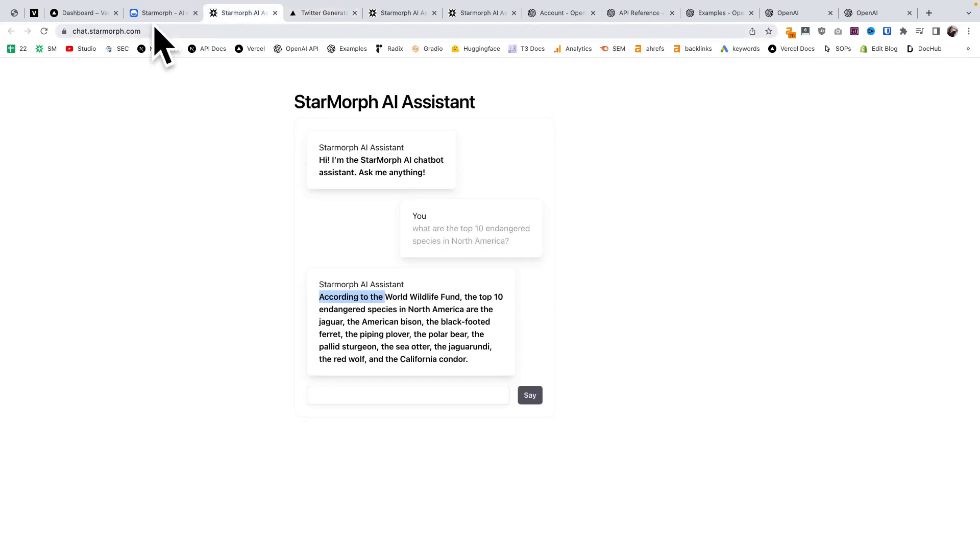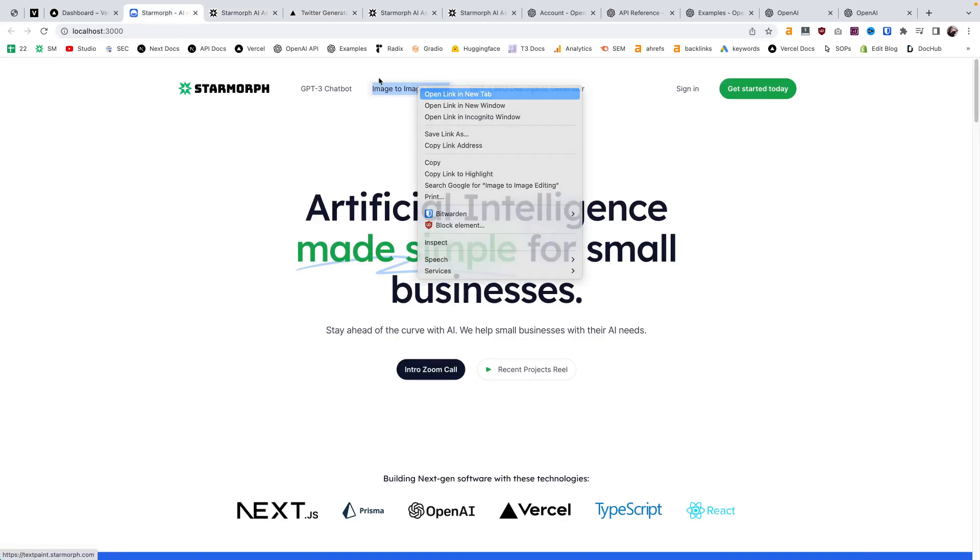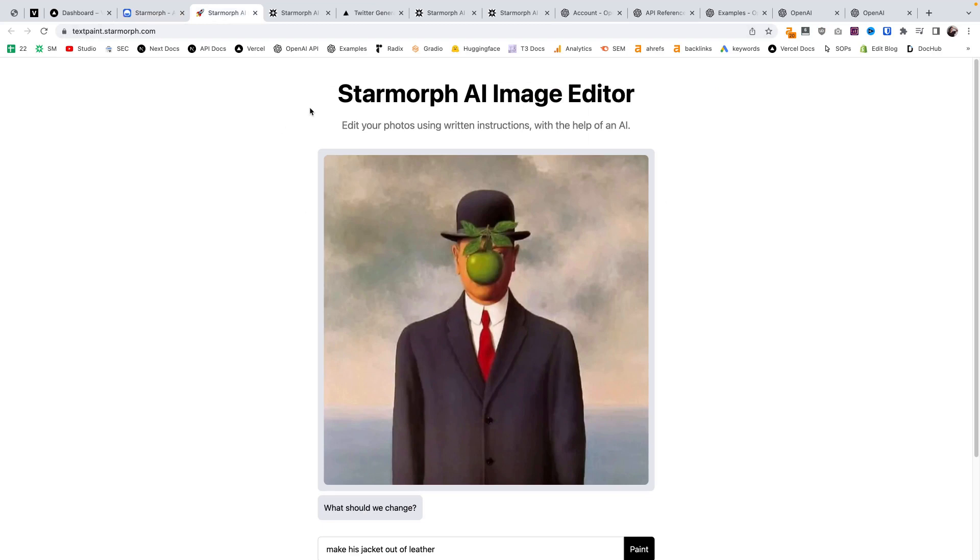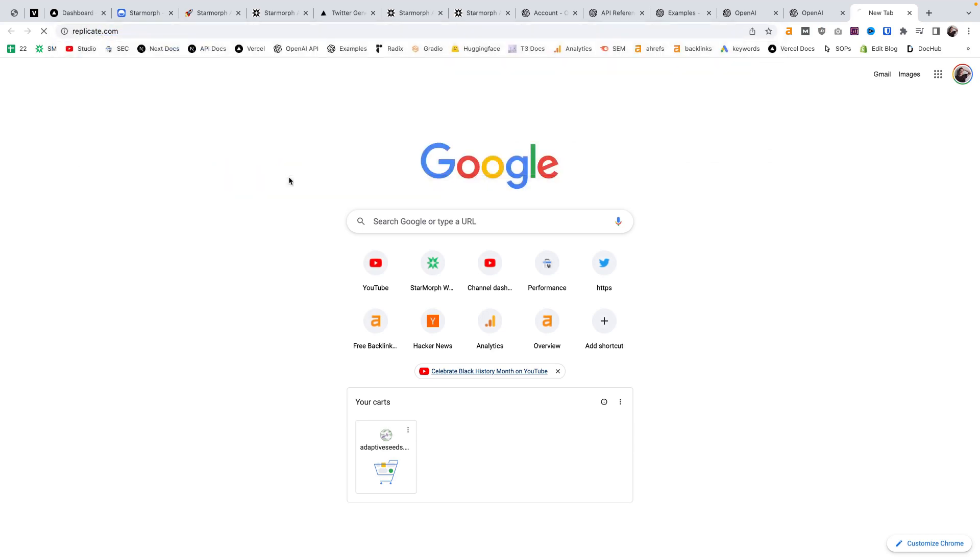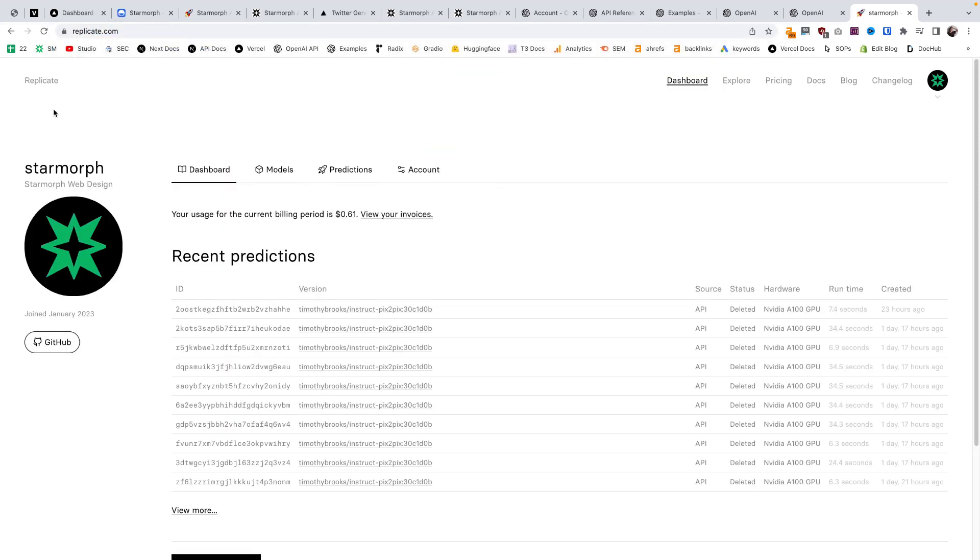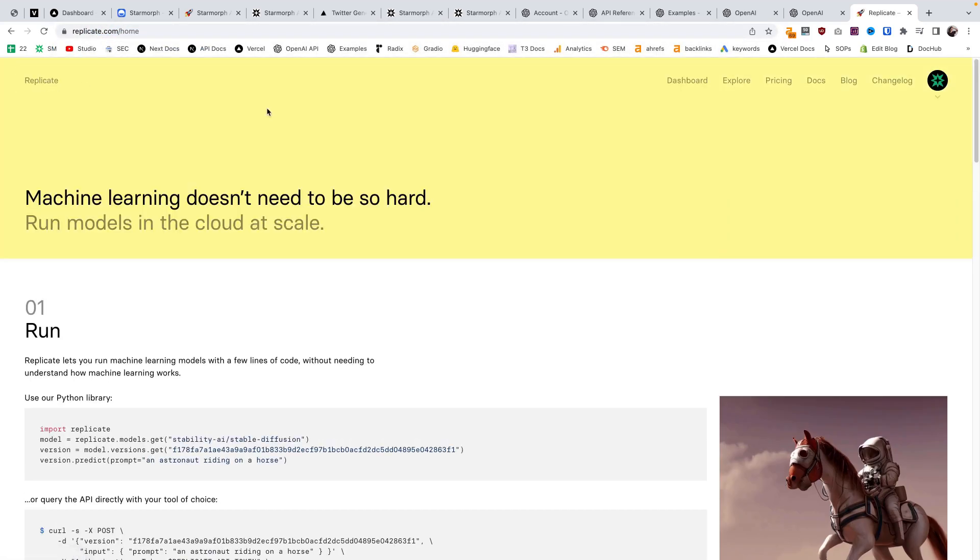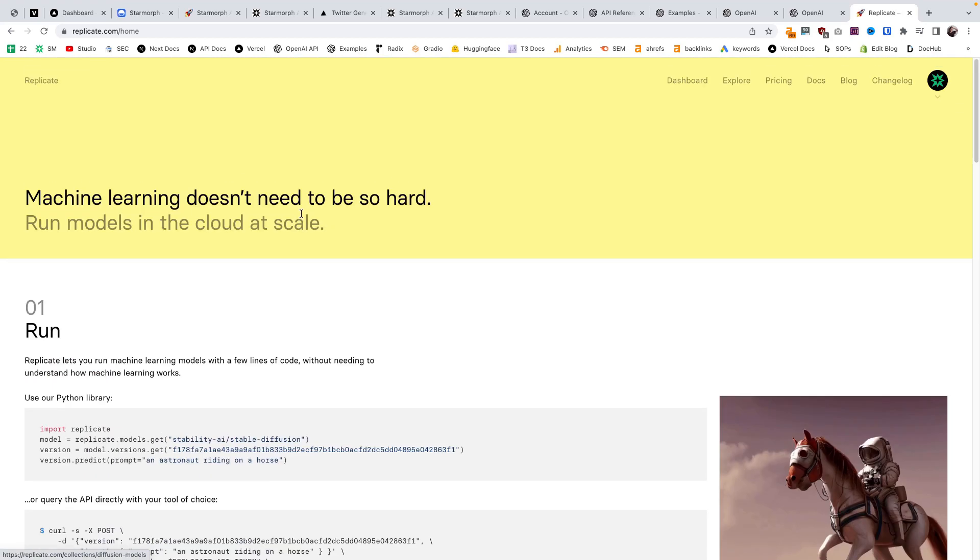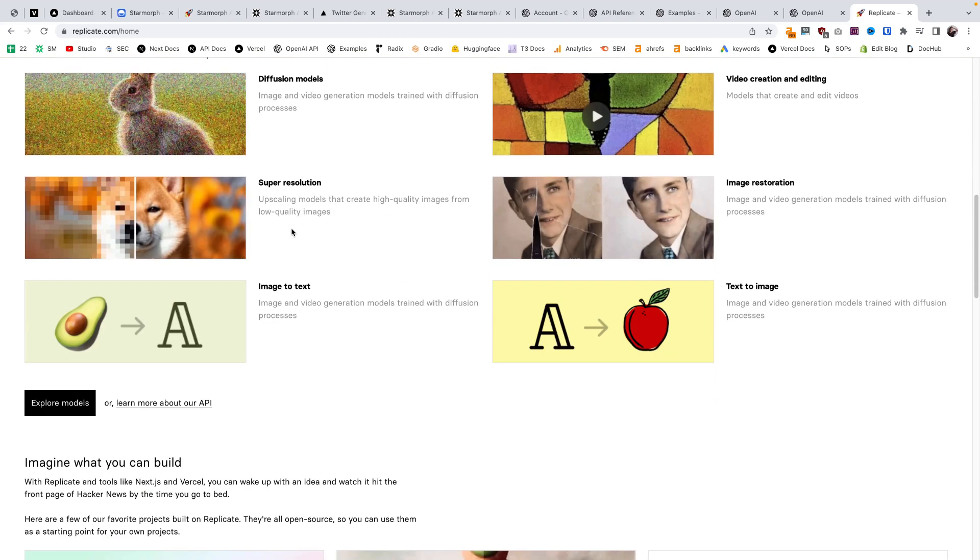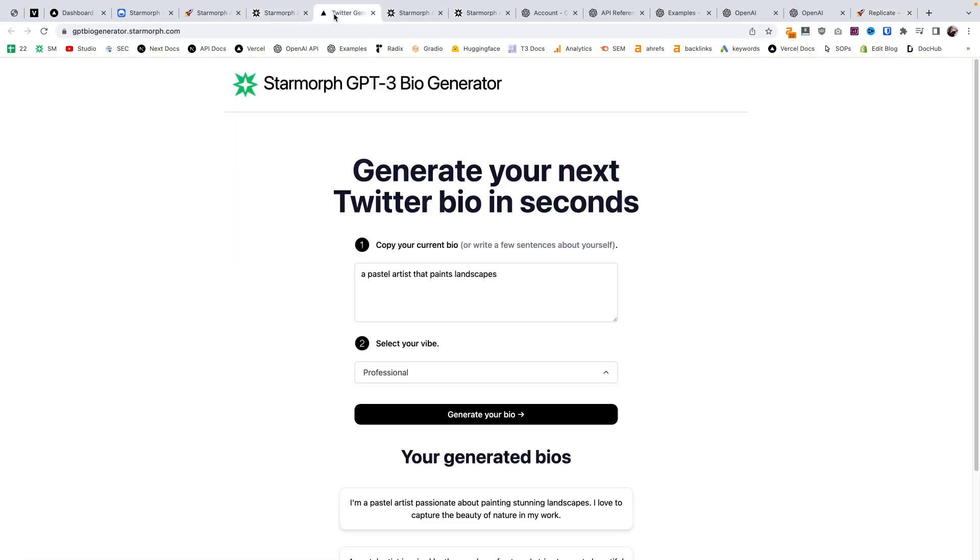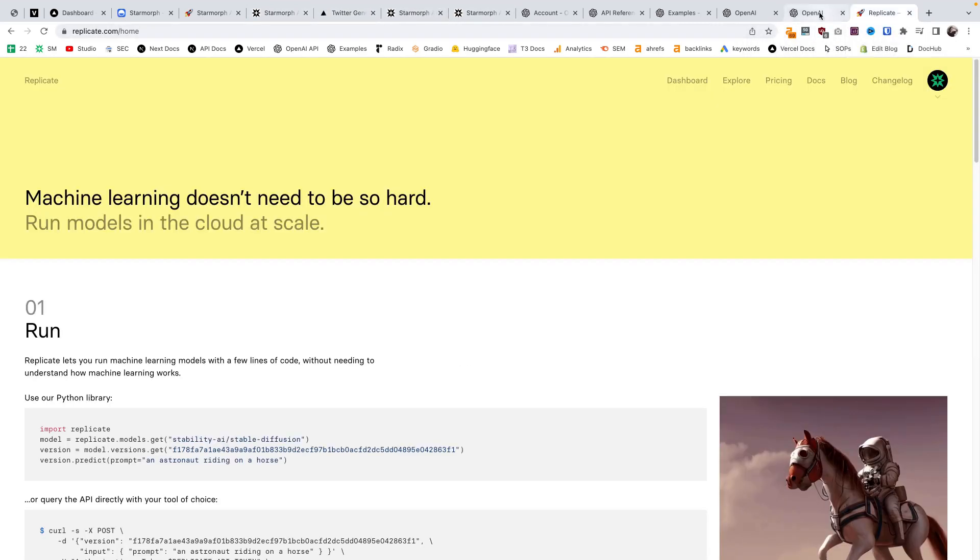One more thing I'll give a teaser on is I've been playing around with this tool, which is not using the OpenAI API, but is using a different machine learning API called Replicate. I'll go into the Replicate platform more in another video. They post a lot of machine learning models and allow you to access those through their API. That's another great option for integrating AI into your web application this year.